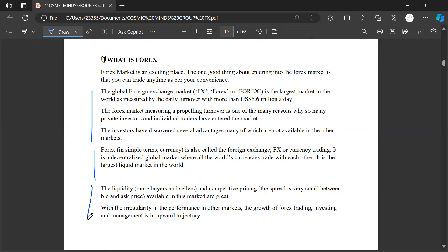In this Forex market, there are only two things we do: either you buy or you sell a currency. That is it. You don't do anything apart from that. You buy or you sell — it's just a matter of when you buy and how much you buy. You only buy or you sell.